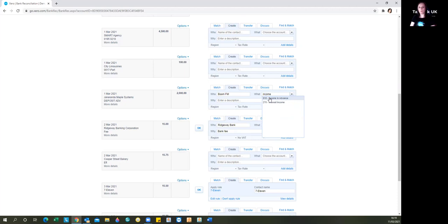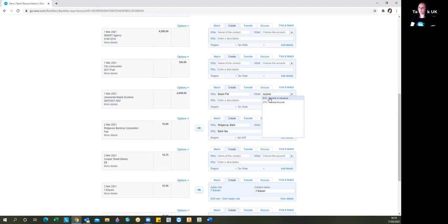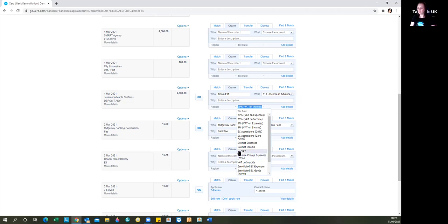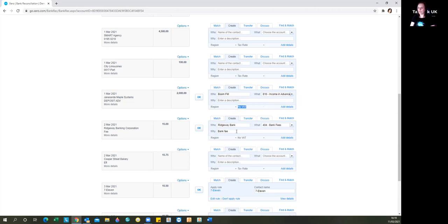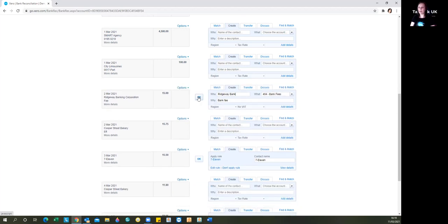It's really important when you allocate transactions directly to the categories that you understand and make sure that you're allocating to the right type of category. So for example, in this scenario, money in is going to an income code. So we're going to click that and let's say that there's no VAT on that in the event that you're VAT registered. So if we just simply select OK, that transaction has now been moved across into the account.